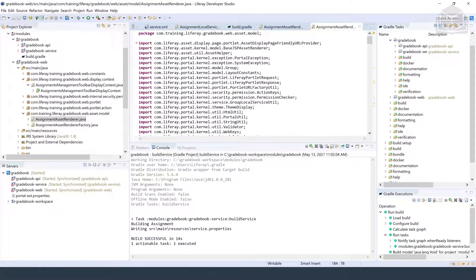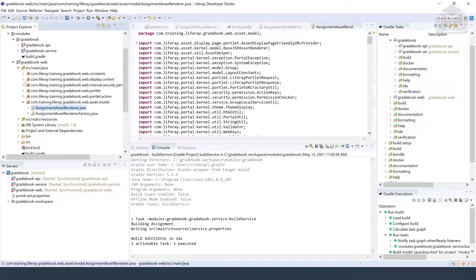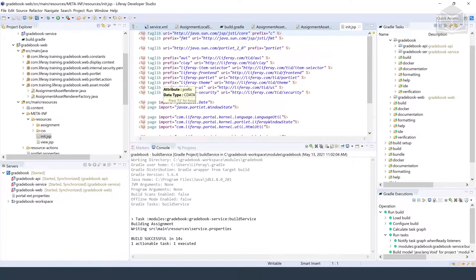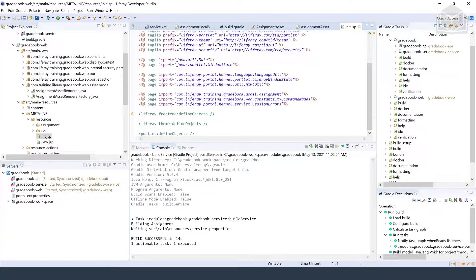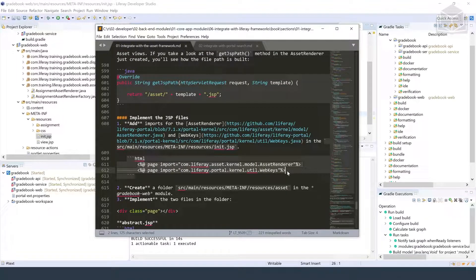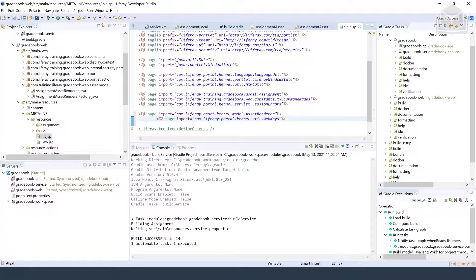We're going to navigate over to our init.jsp file and add imports for the asset renderer and web keys. We'll go ahead and add those to the list — these can be found in your exercise instructions. Make sure that lines up, and save our file.